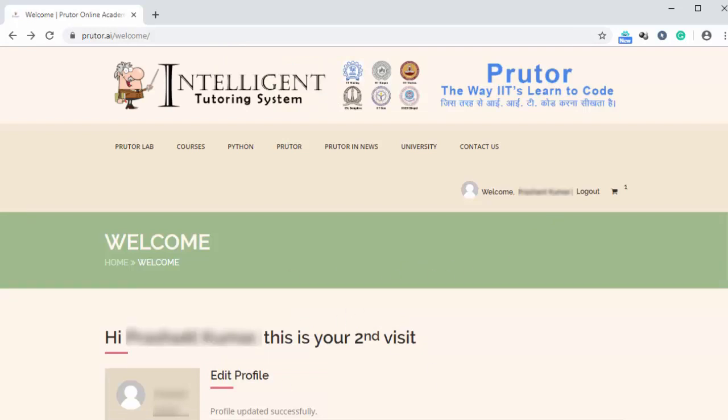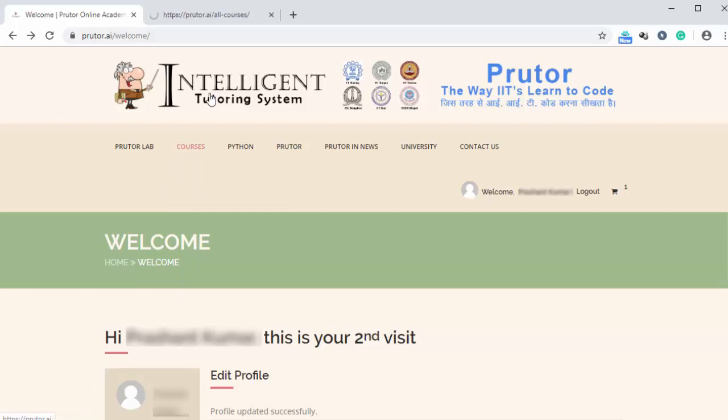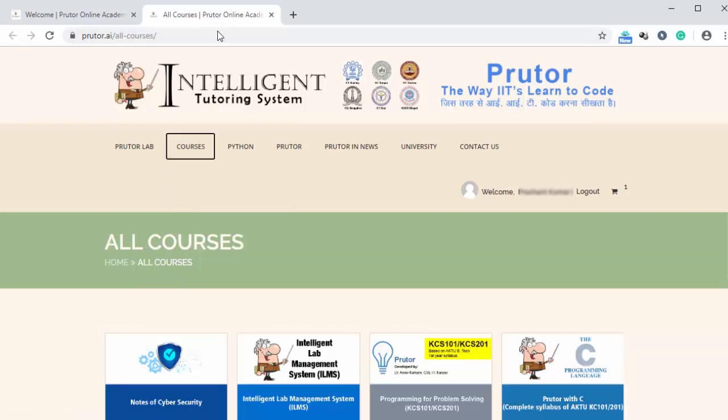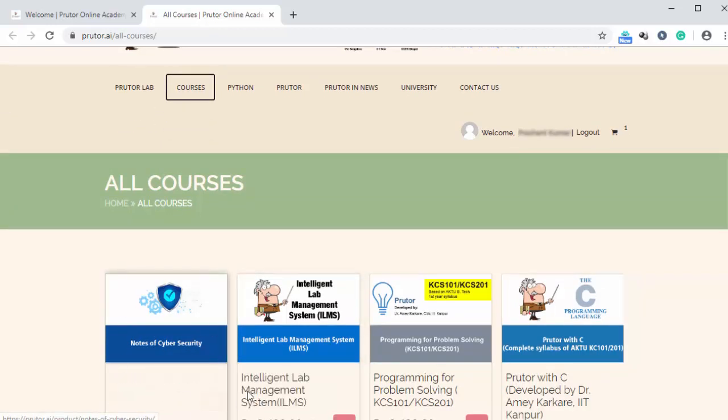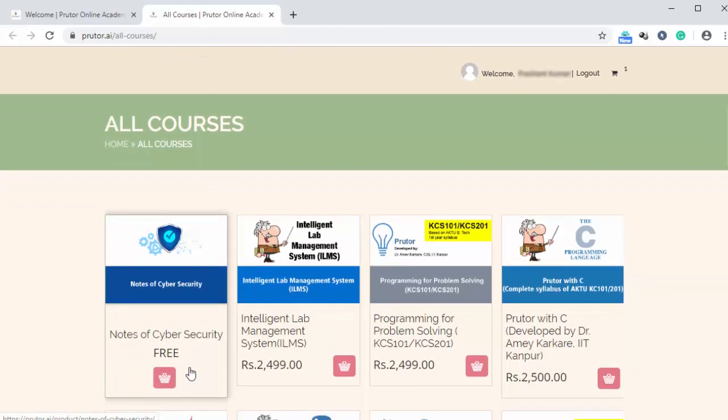Now since we want to download the notes of cyber security, so we are going to click on courses and we are going to open it in a new tab. Now the first option that we have is notes of cyber security. And we can purchase this at free of cost. So we are going to click on here.